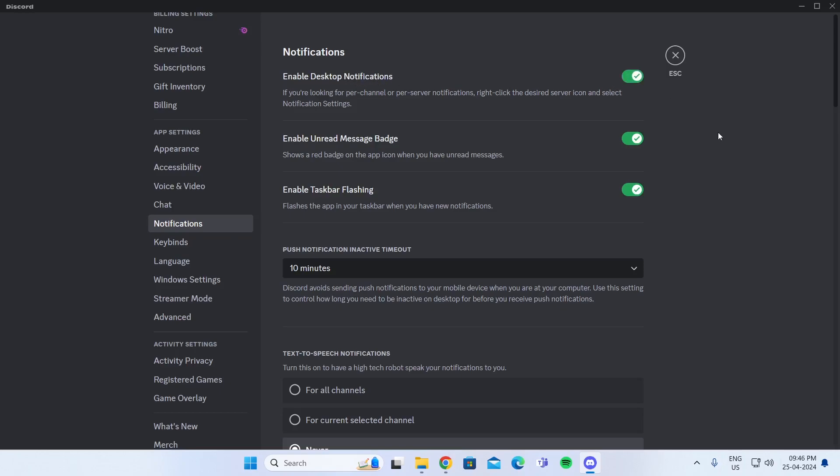And that is how to turn off mute sound on Discord. I hope this video was helpful. If it was, please give it a thumbs up and don't forget to subscribe.